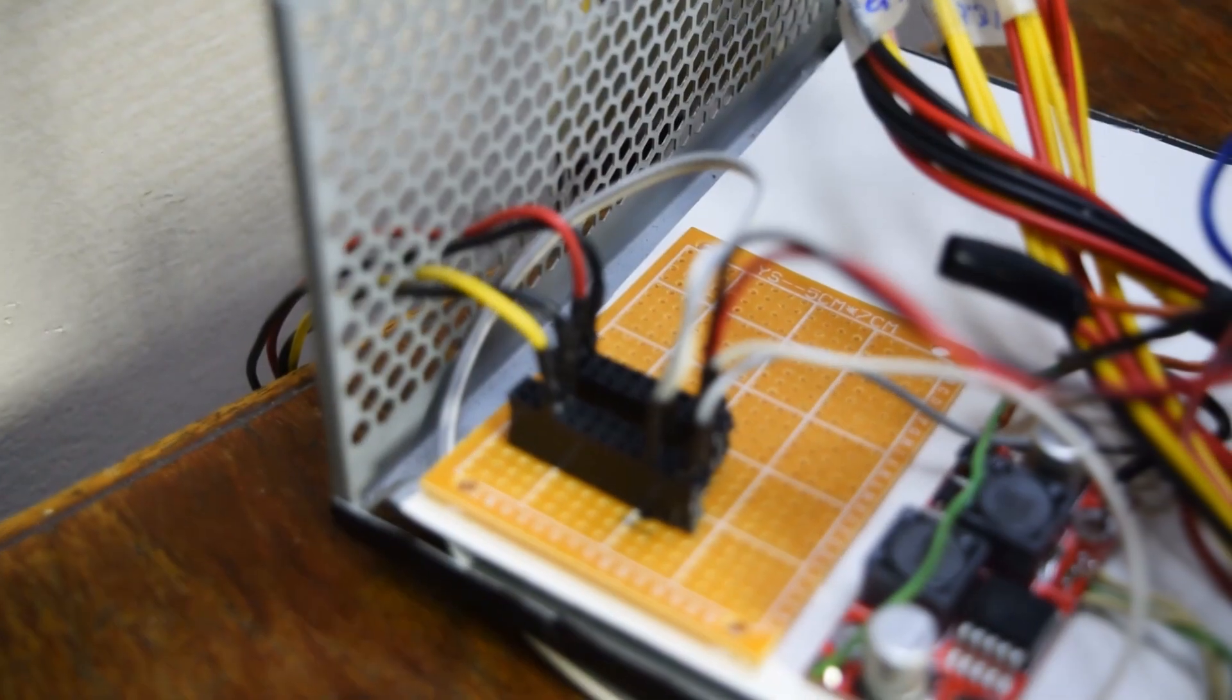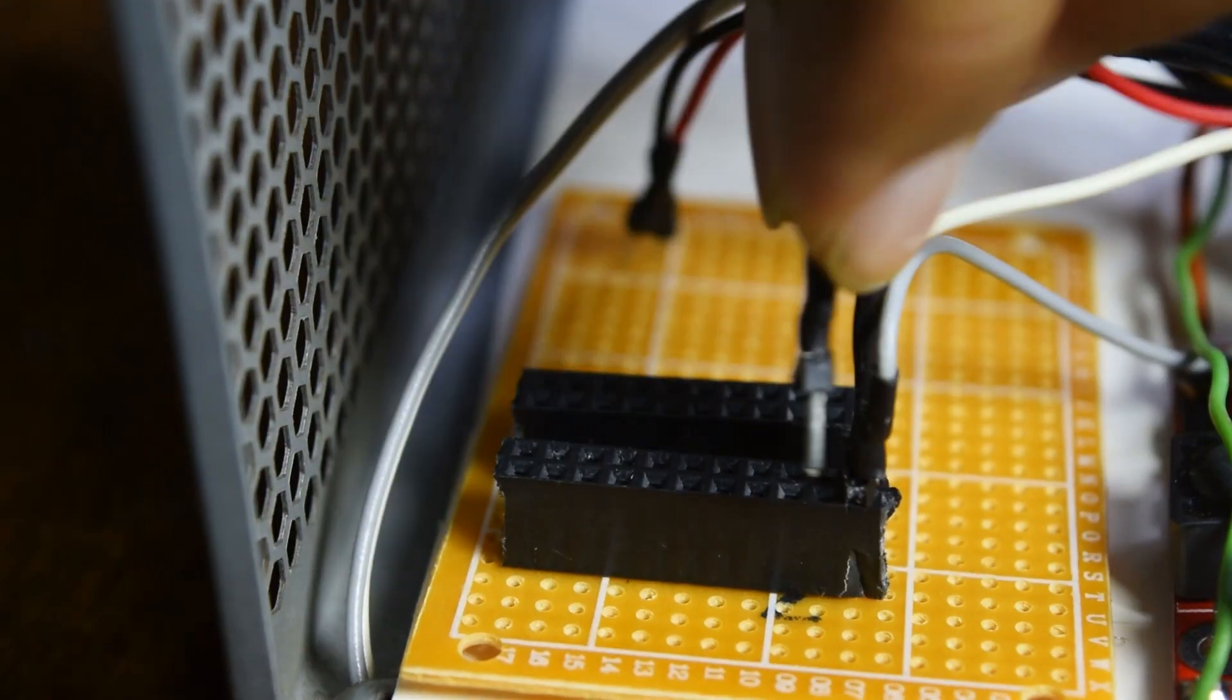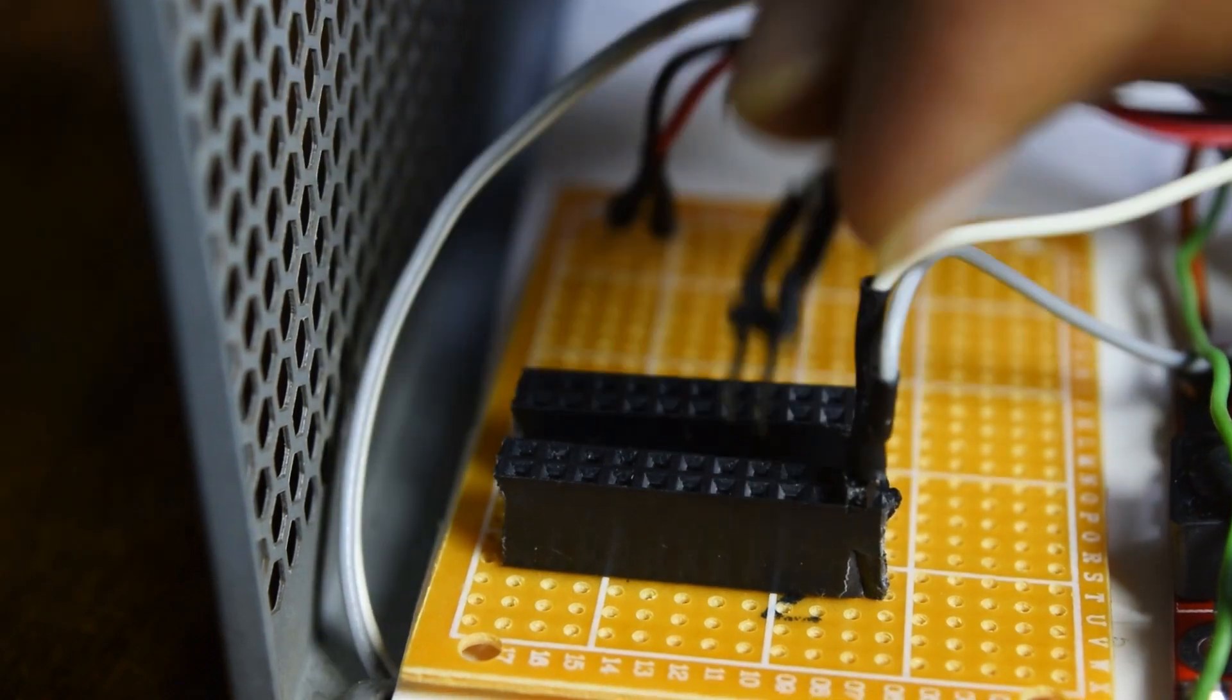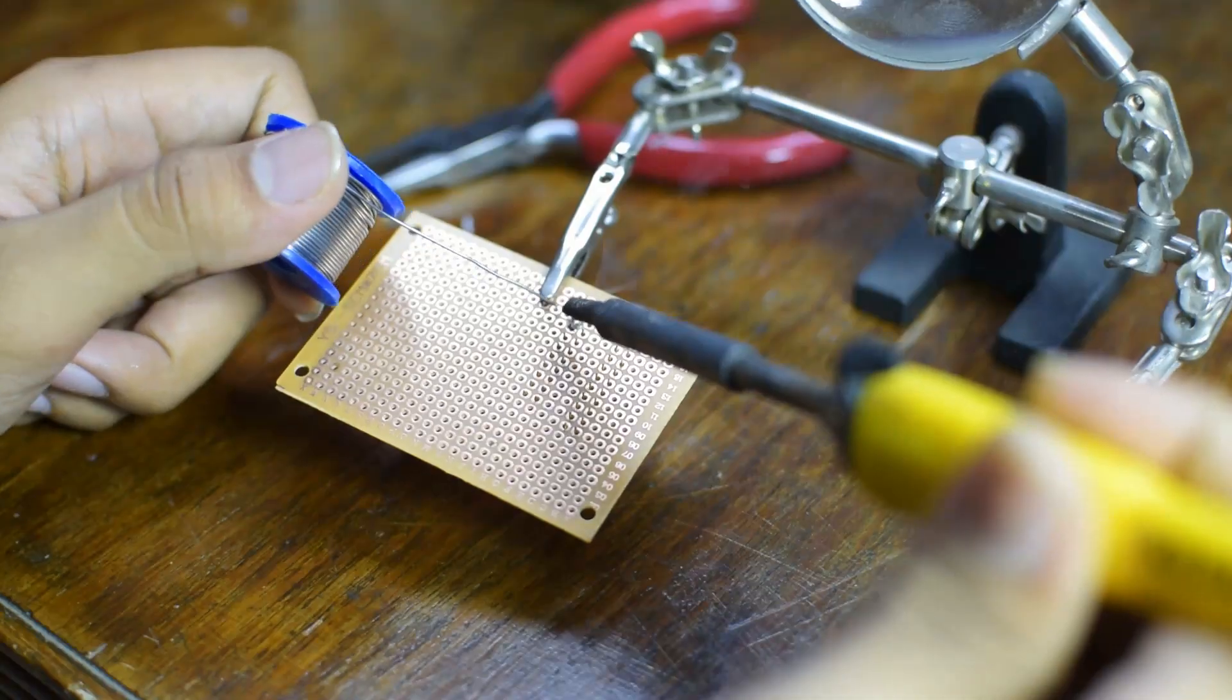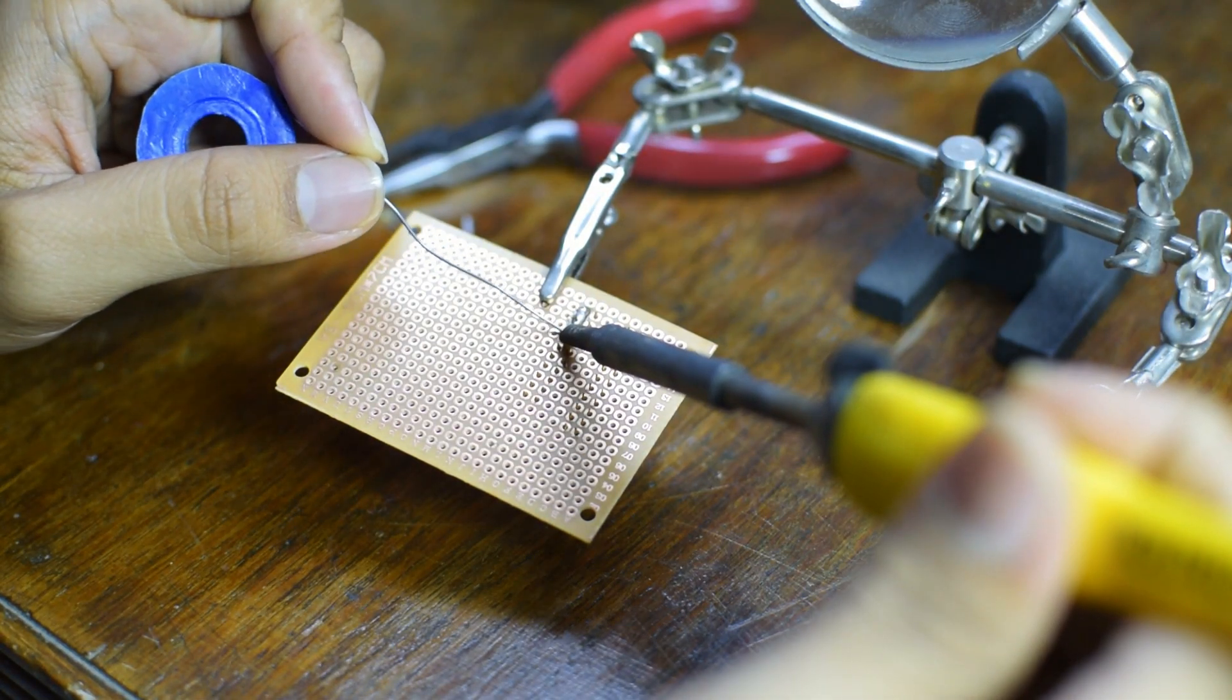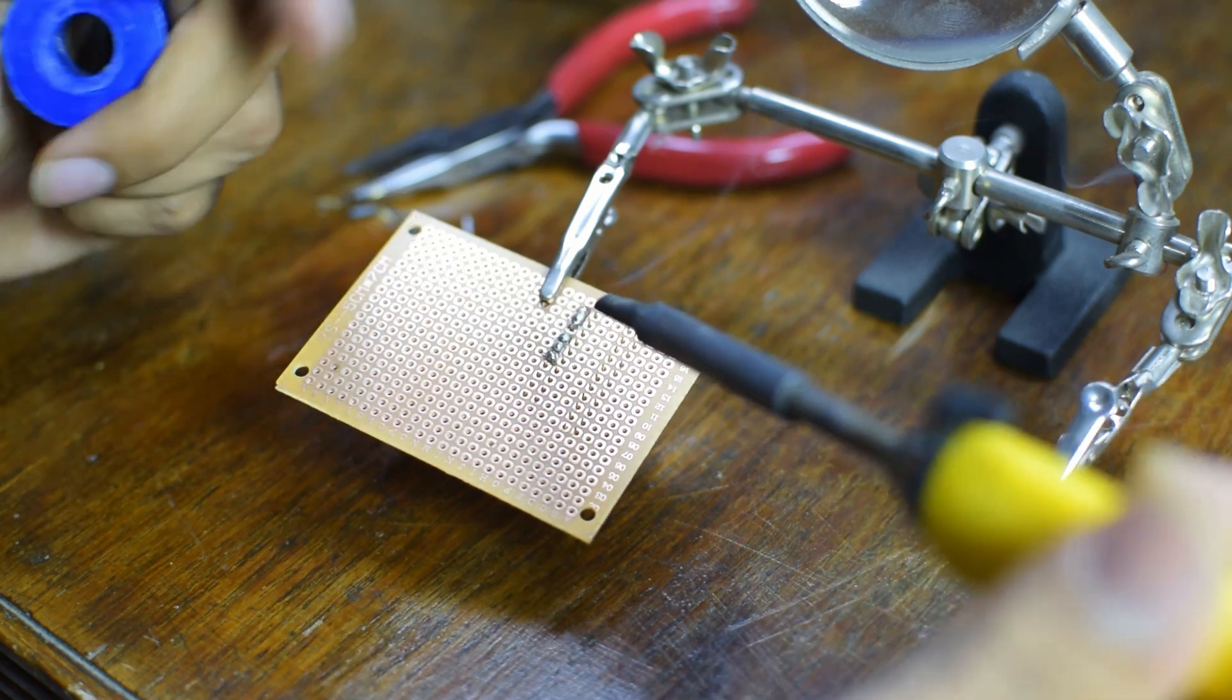It takes in 12 volts and 5 volts on these separate dual female headers and distributes it to the other devices in a neat and manageable way. For this board I used a small PCB and these dual headers. I soldered them to the PCB and shorted all the terminals in parallel.